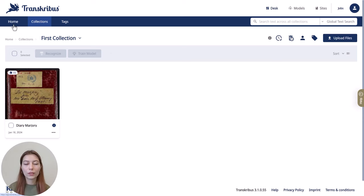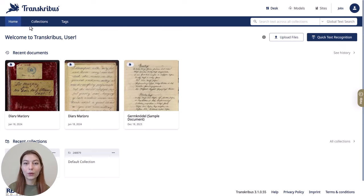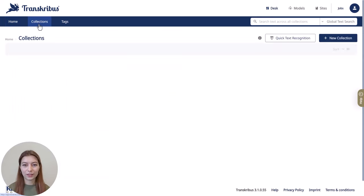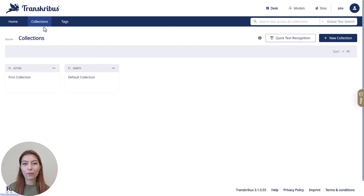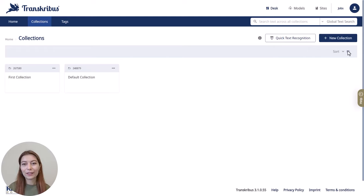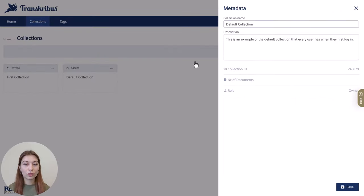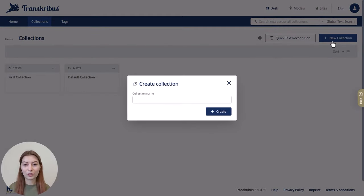In Home, which is your central base, you can find your recently visited collections and documents. If you go to Collections, you see your personal collections. You can switch the view from thumbnail to table view depending on your preference. You can also edit the information of your collections by clicking on the three dots on the top right of the collections, and of course here you can also add new collections.